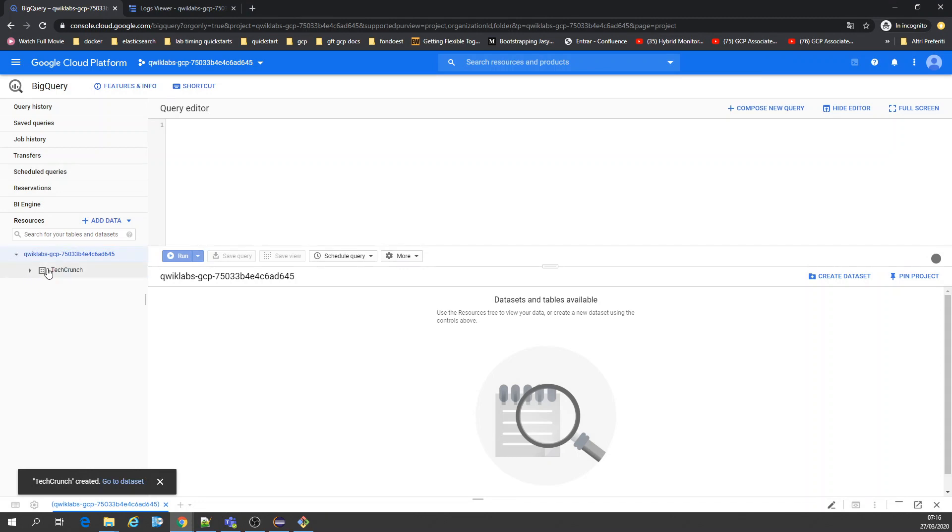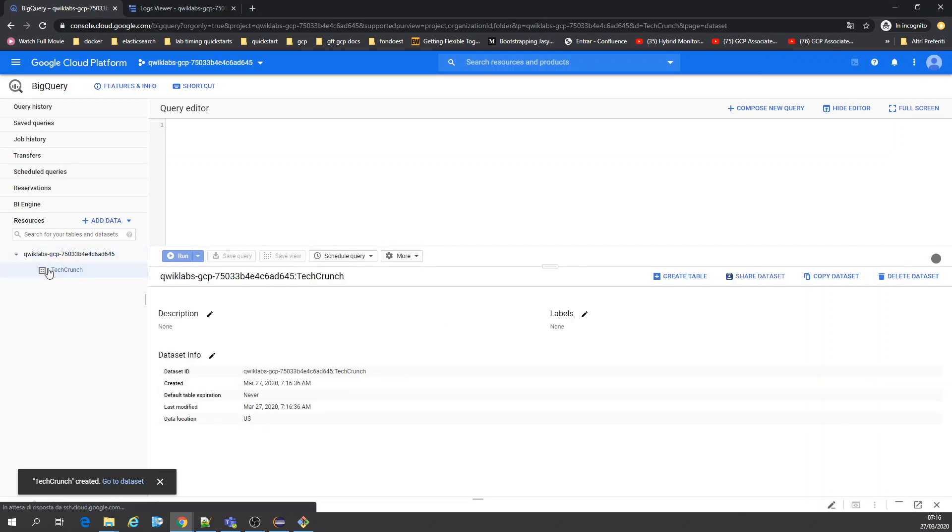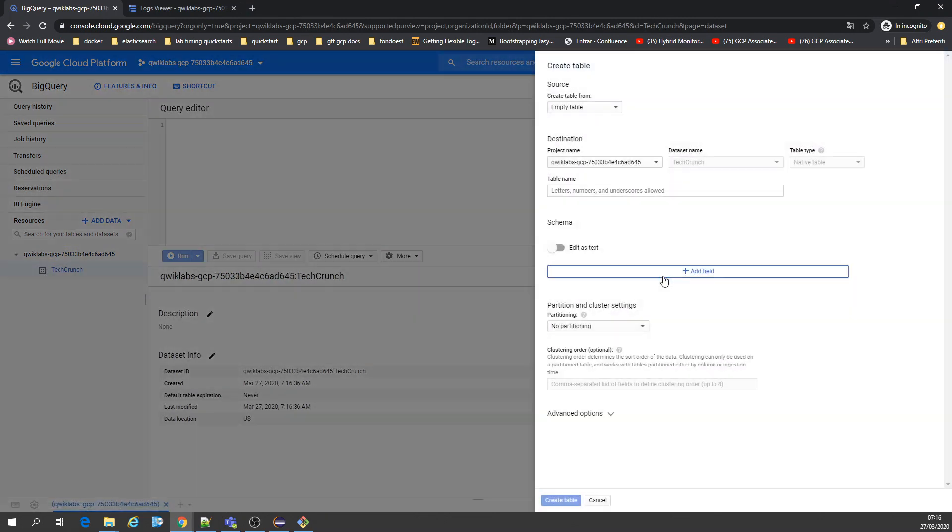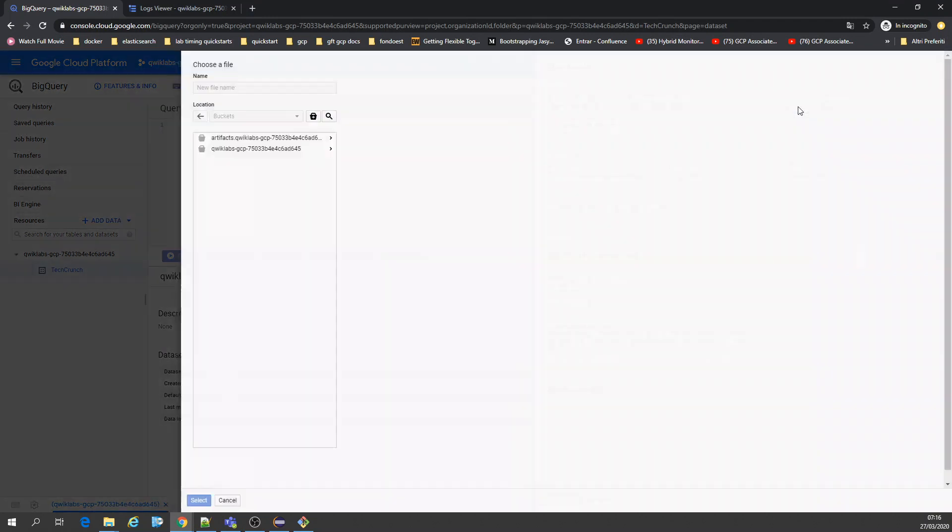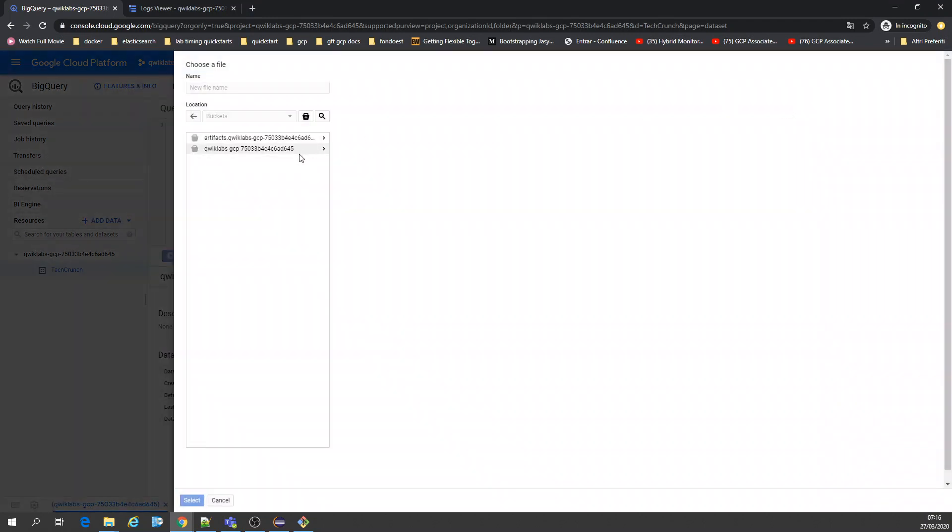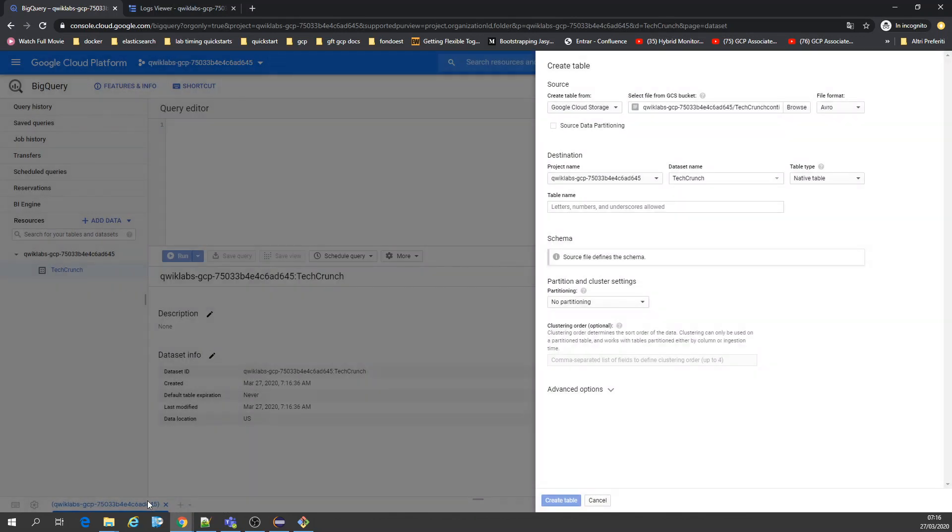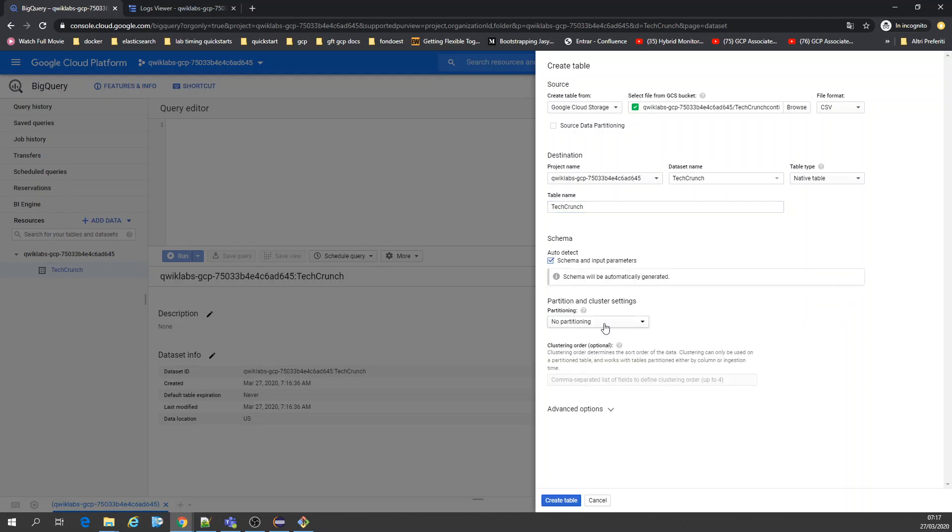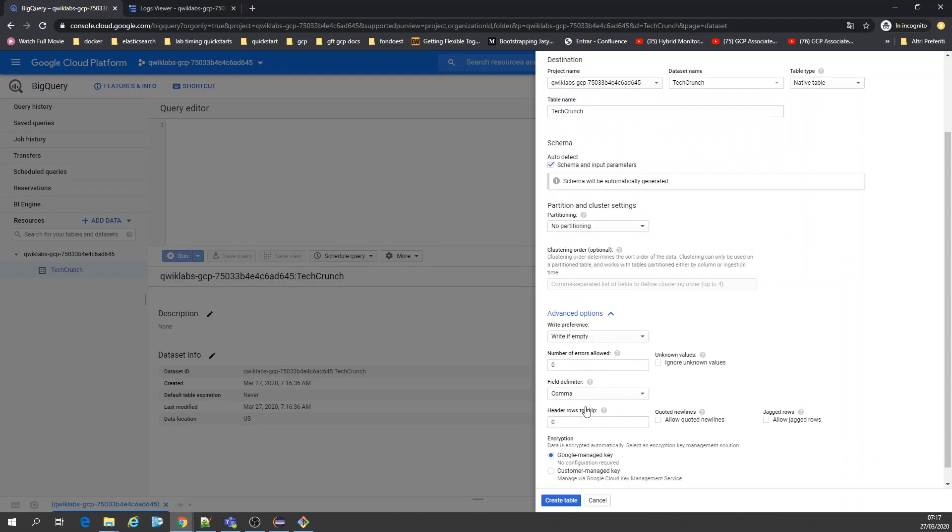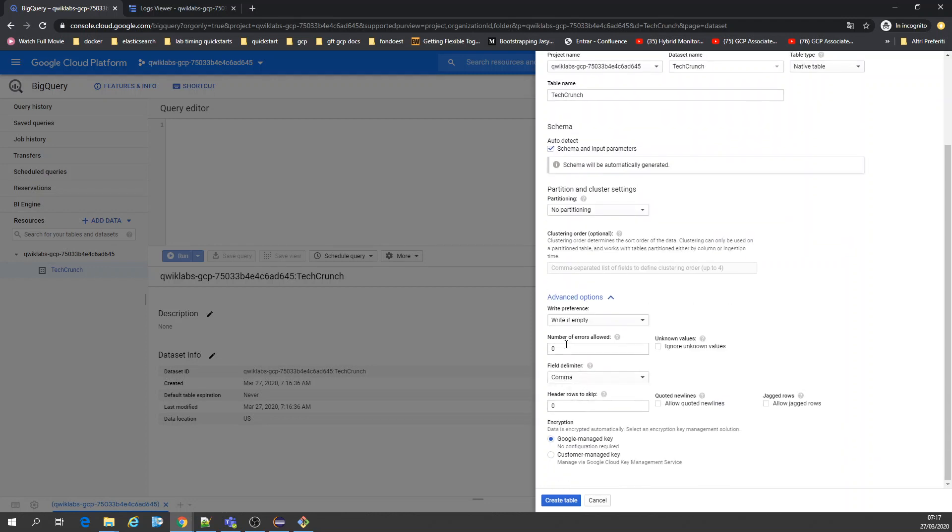I just created it. Now we're going to create a table from storage. I'll recognize this table name and auto-detect the options for me. Let's create the table.